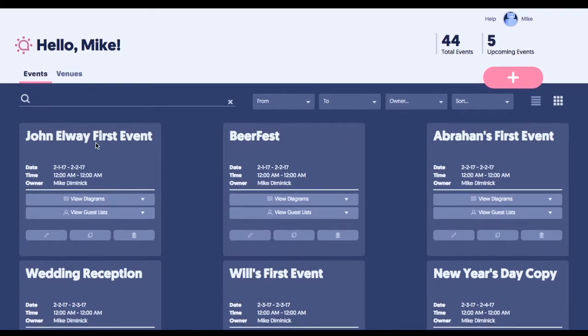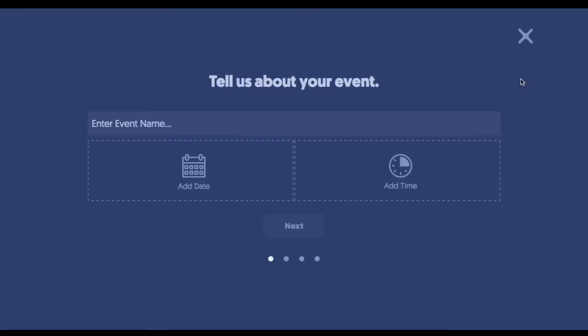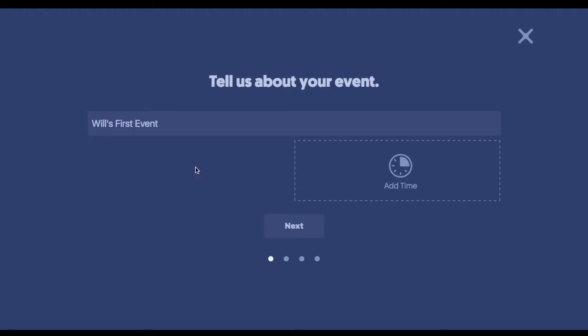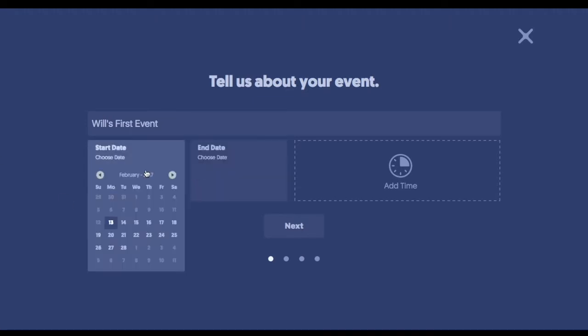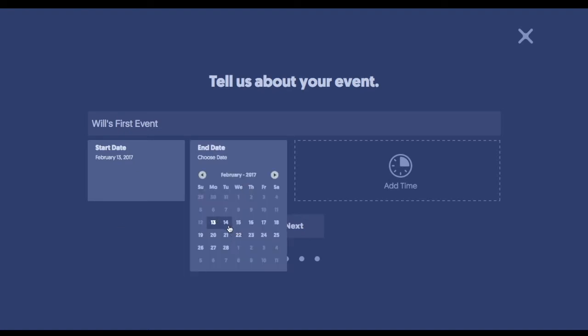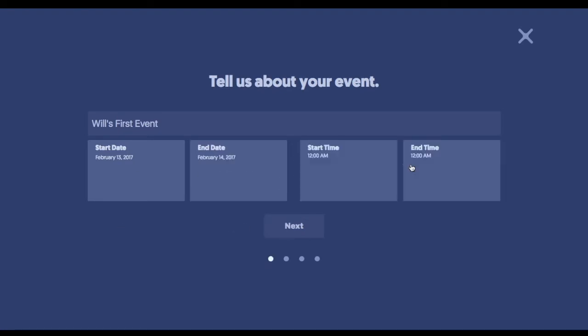Now for the sake of the demonstration, we will start from scratch. We're just going to click that pink button. We're going to come in here, type in the event name. So we'll just call this Will's First Event. Now picture this as client-facing. We're going to add the date very quickly here. All basic event information, the start time, the end time, and we click Next.